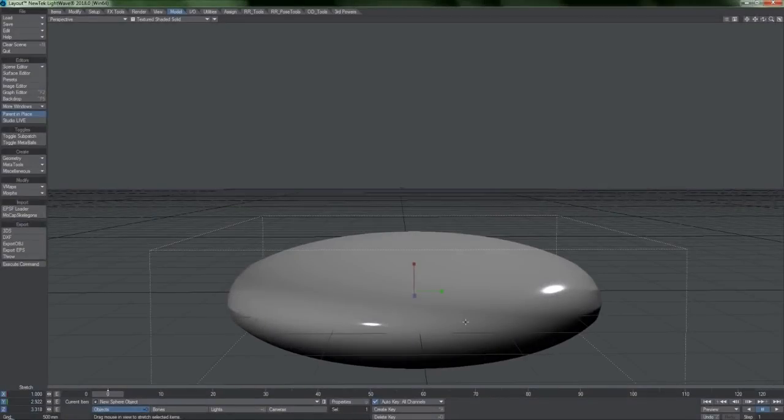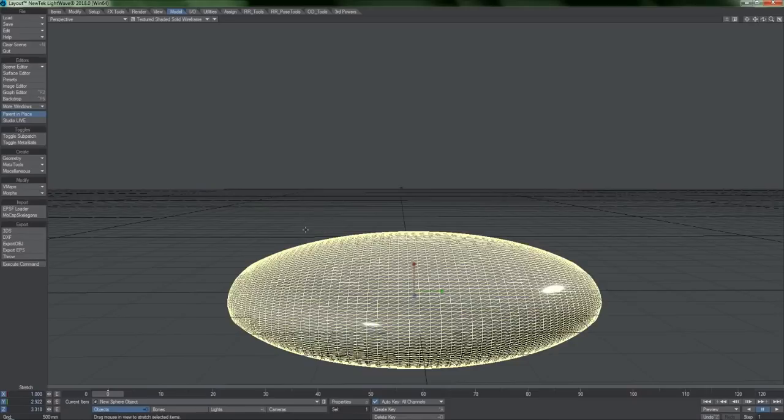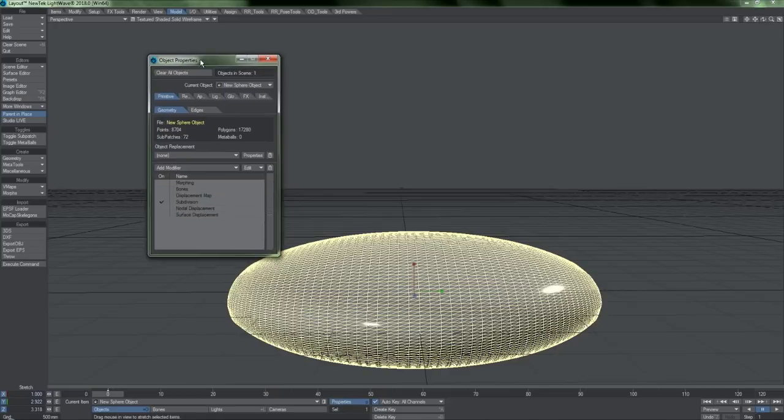Many of the panels in LightWave have changed, so let's take a look at them one by one and see where and why these changes were made. Among the first changes that you'll probably notice is in the Properties panel. The Geometry, Deform, and Edges tabs have all been merged together to better accommodate LightWave's new features.